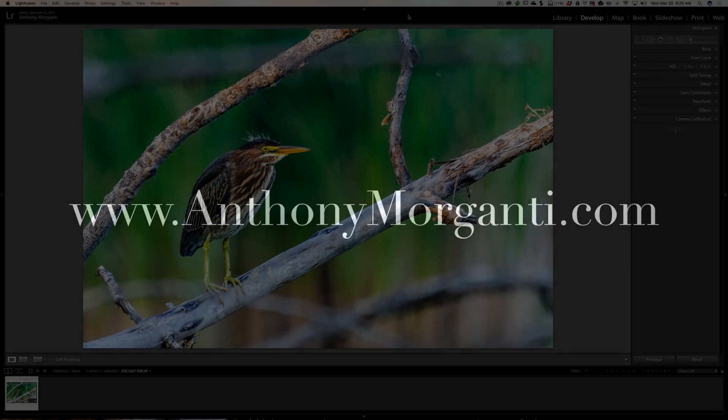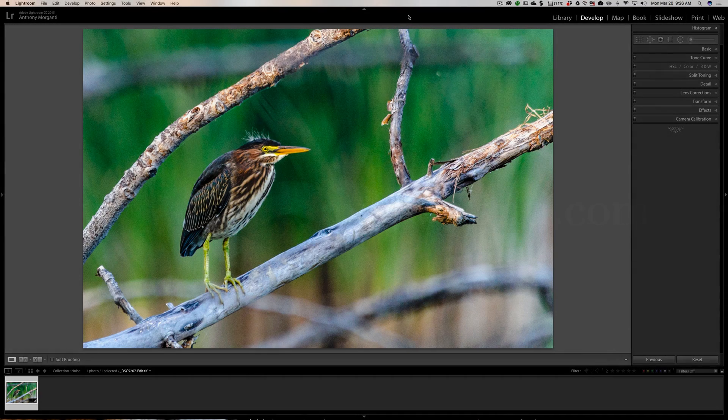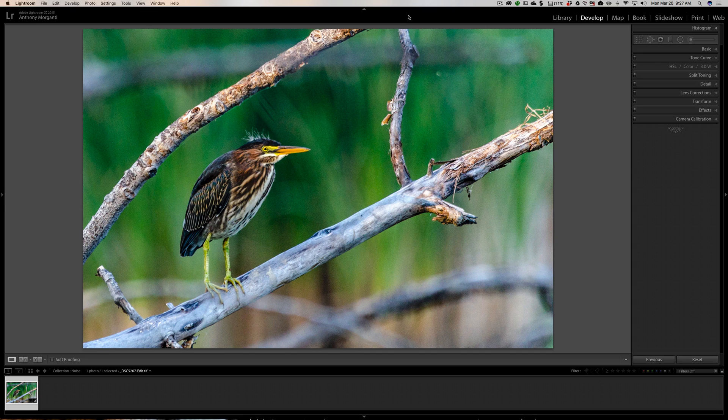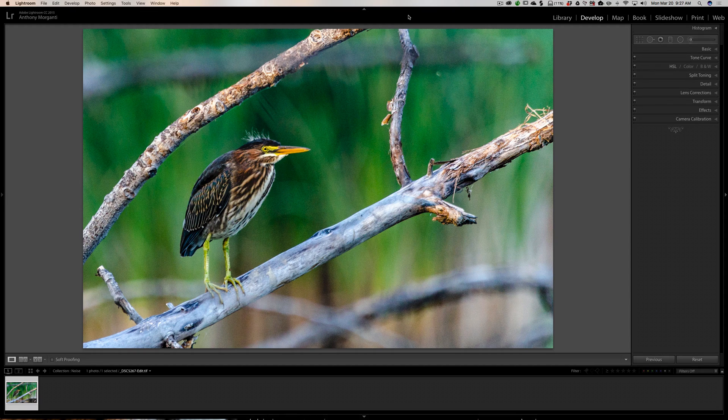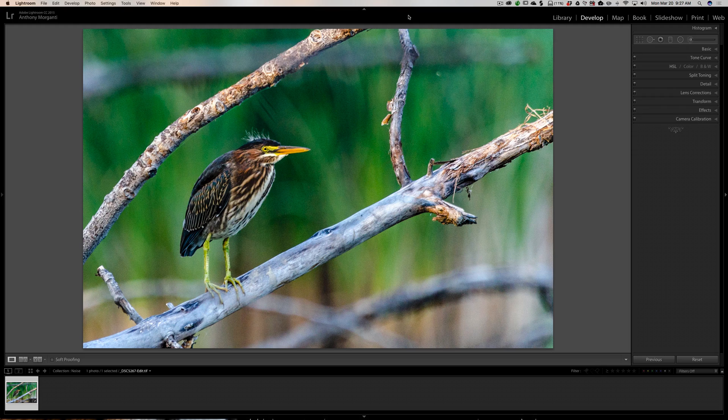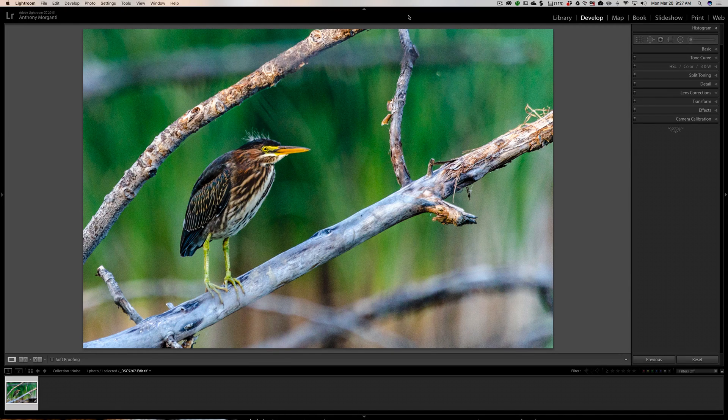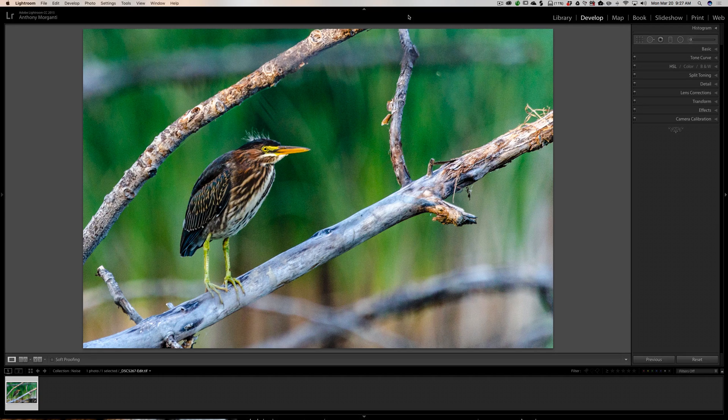Hey guys, this is Anthony Morganti from AnthonyMorganti.com. This is episode 93 of Lightroom Quick Tips. Recently I did a video where I removed noise using the detail panel in Lightroom, and somebody made a comment saying that I was really dumb the way I remove noise and it obliterated all the detail.